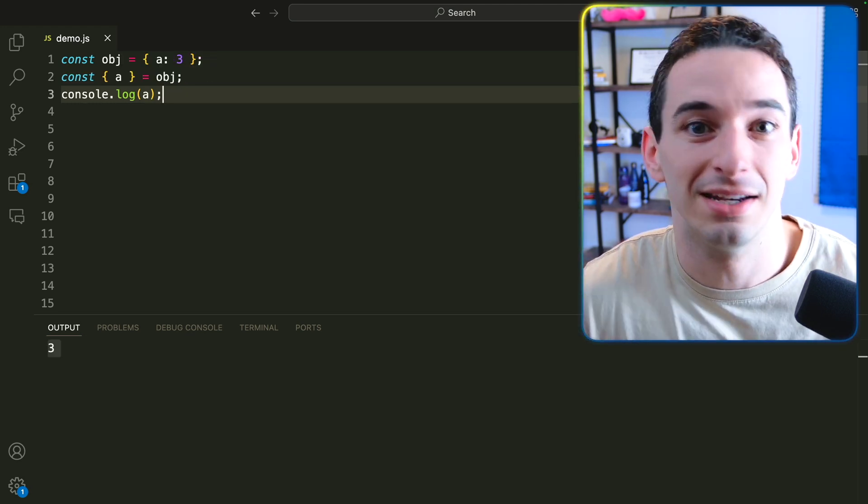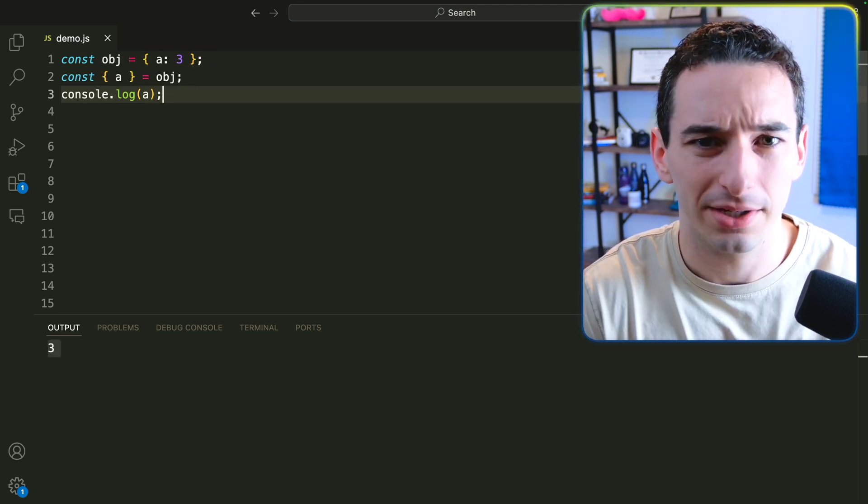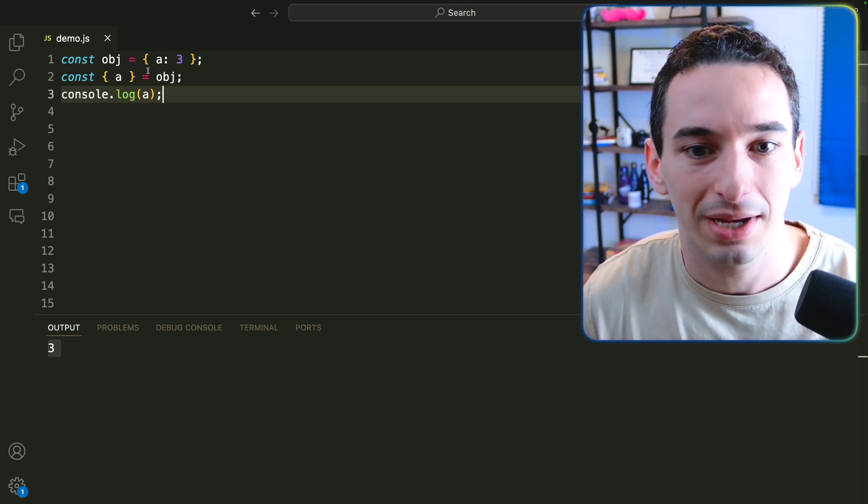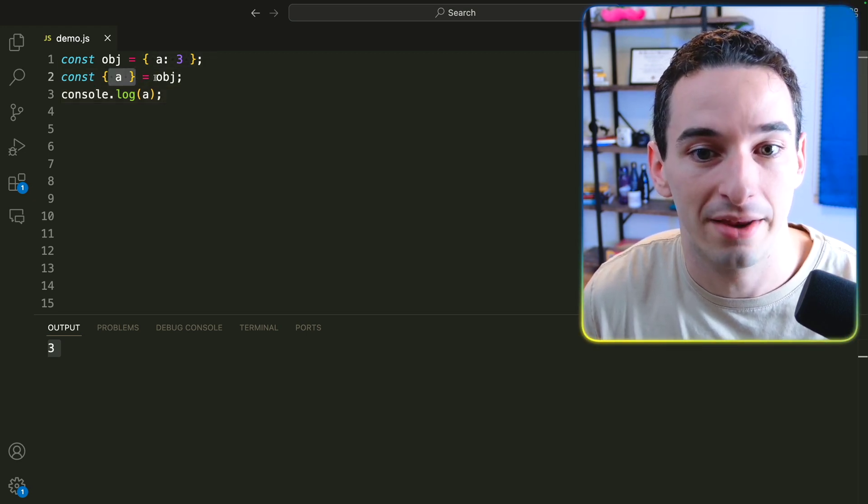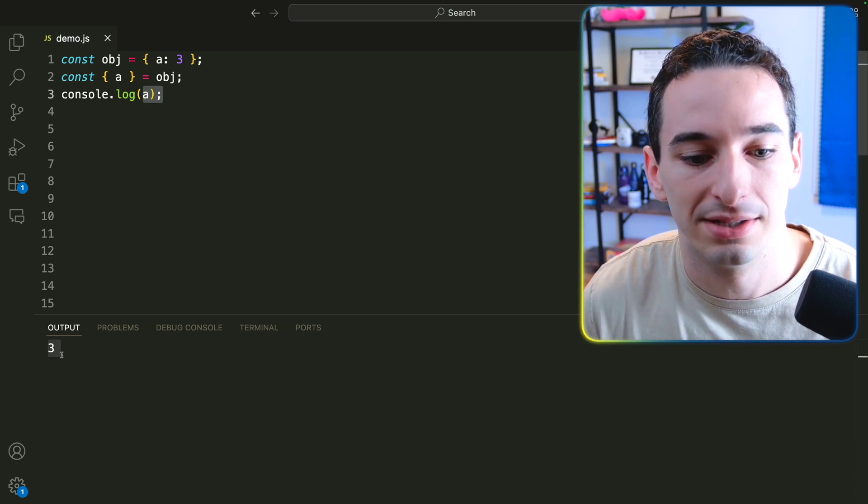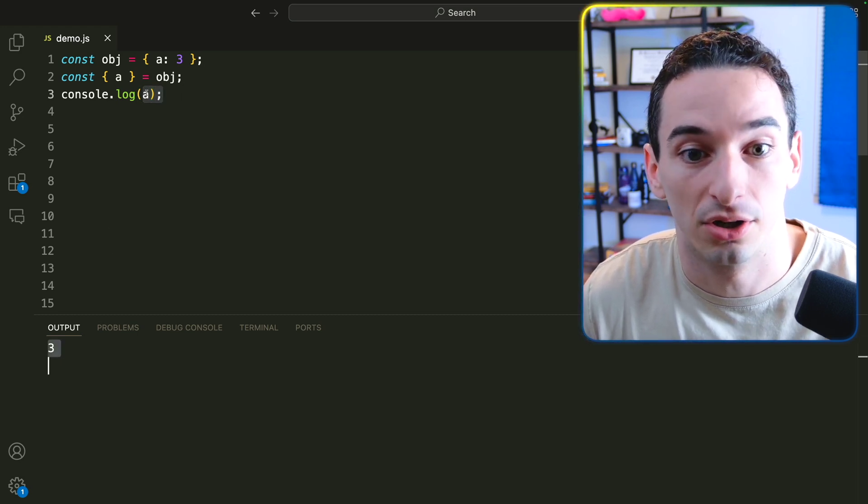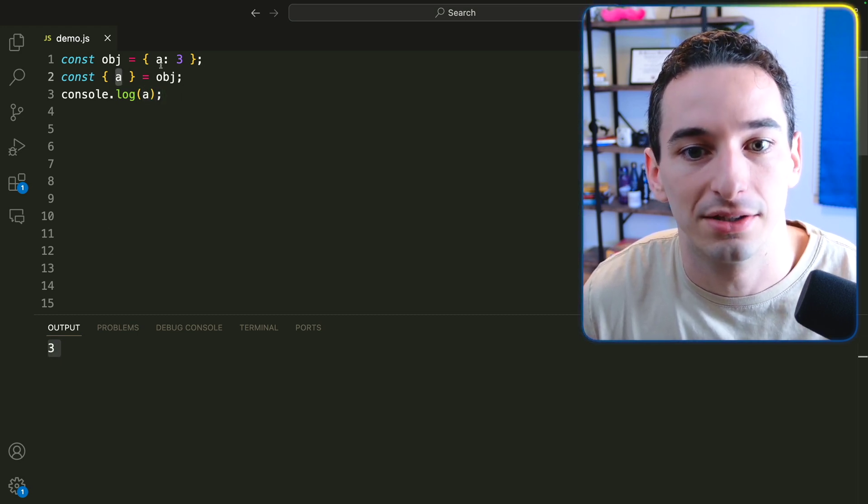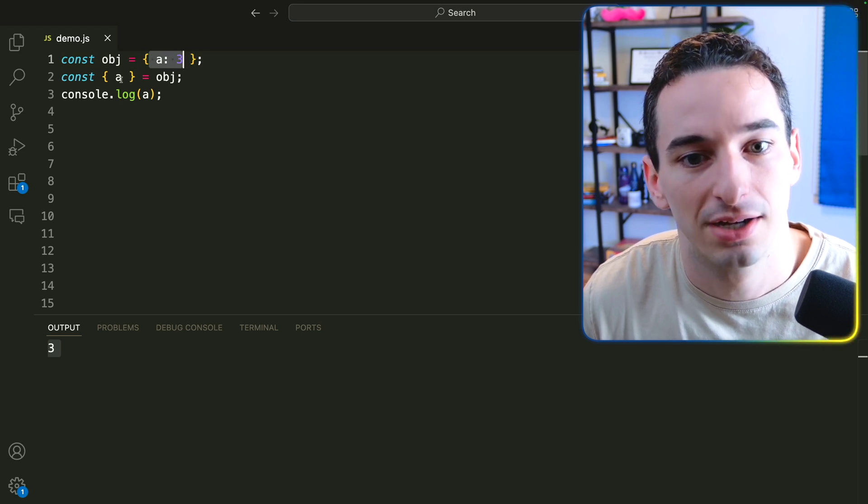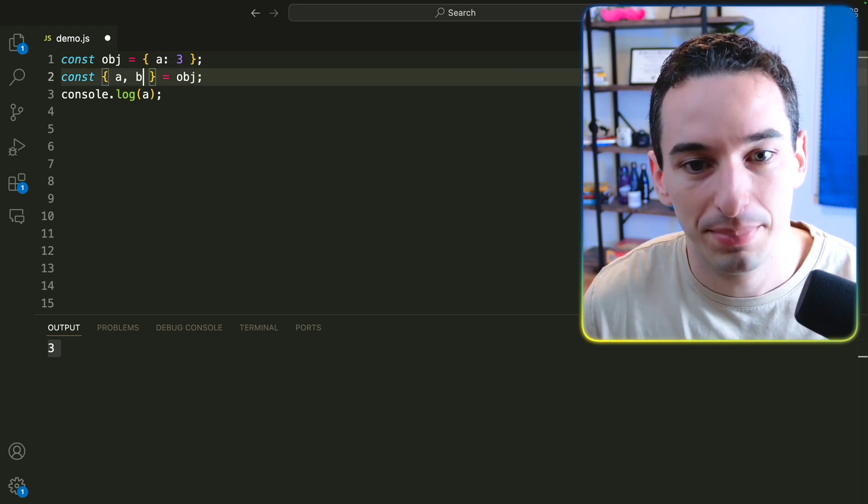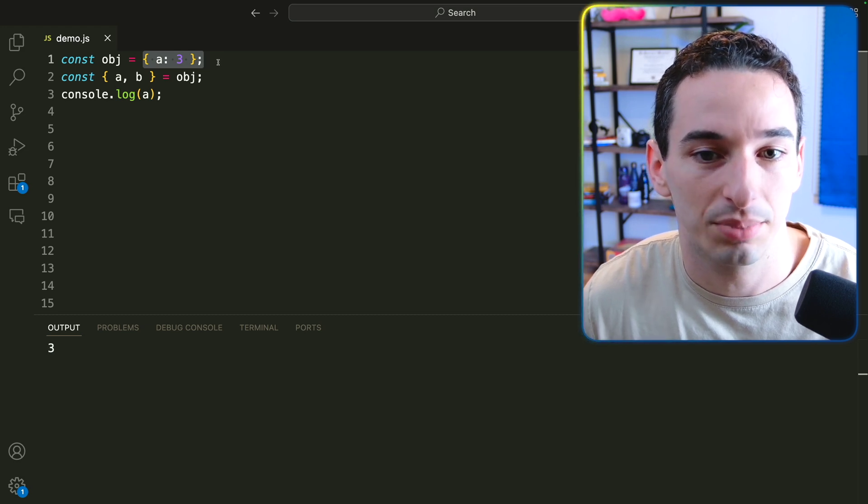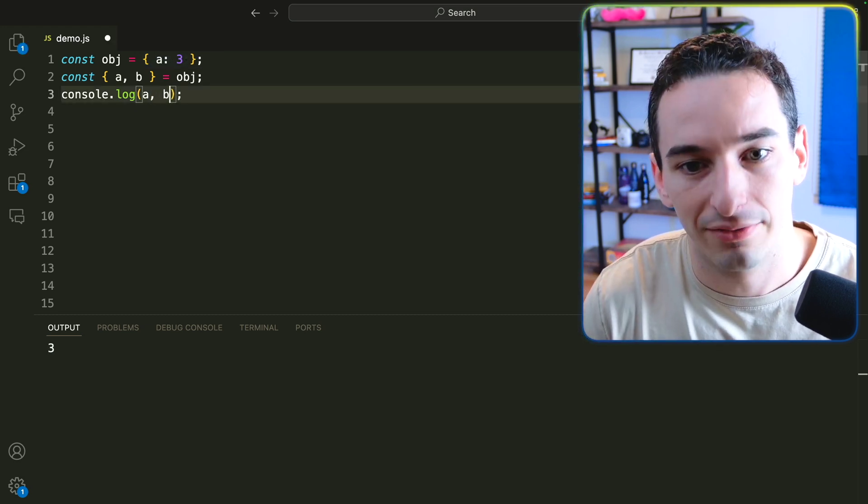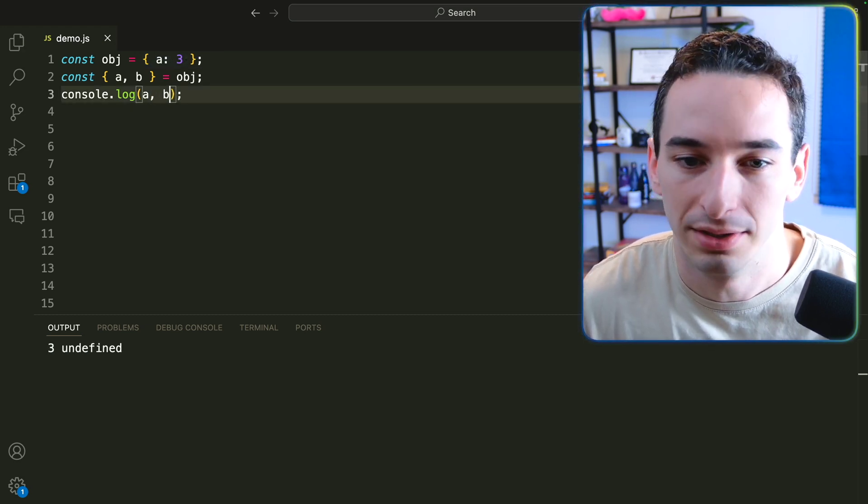You've probably seen and maybe even used destructuring before, but you might have never seen this. So here we have an object with a is three. We destructure a from that object and we log it out and you can see we get three. So we essentially are creating a variable called a that stores the value from this object. But what would happen if we also got b? Well, b doesn't exist on the object. So we simply are going to have undefined. And if I put b here, you can see we log out undefined.